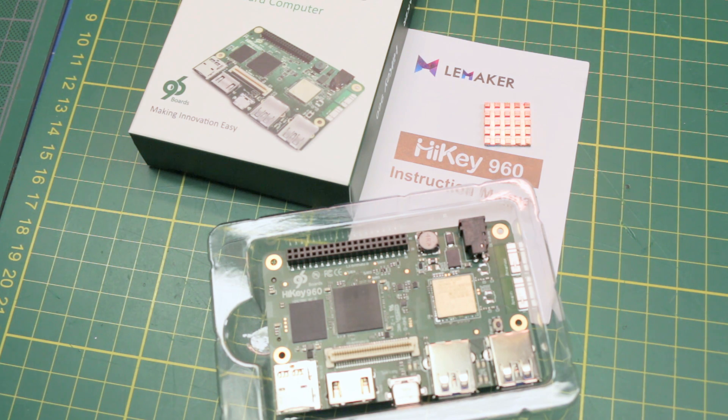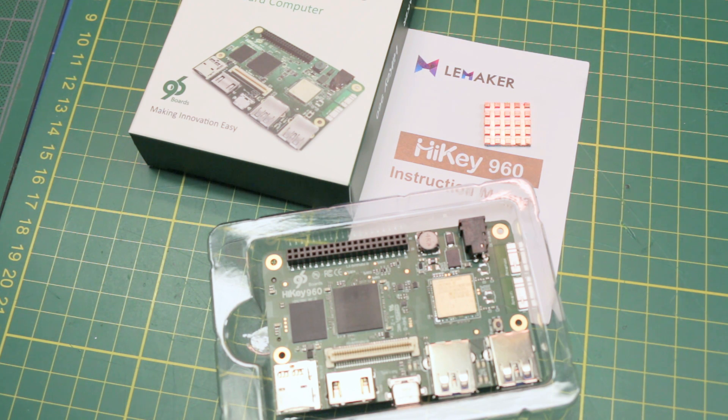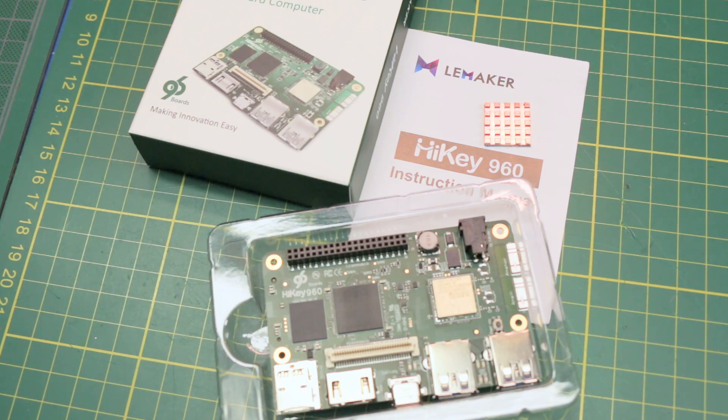Today we'll take our first look at the Heike 960, an extremely high-performance single-board computer.